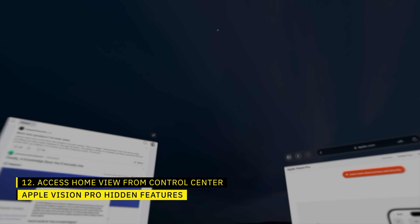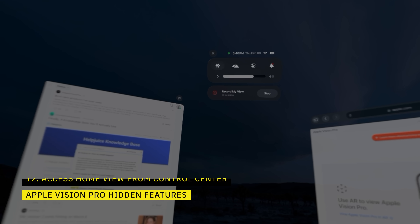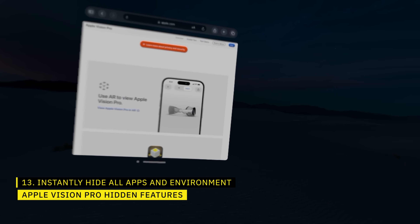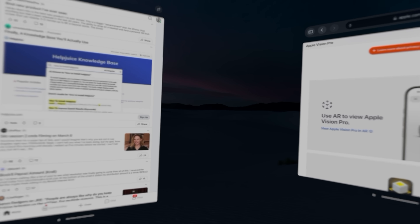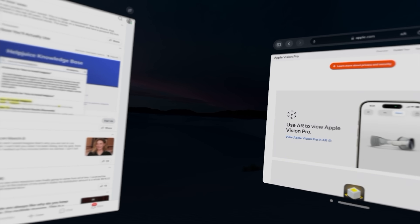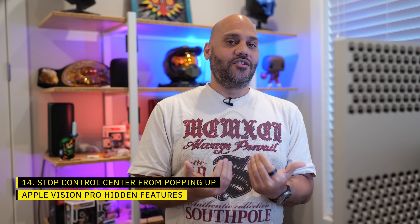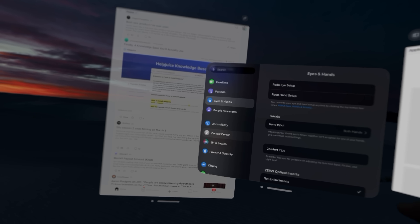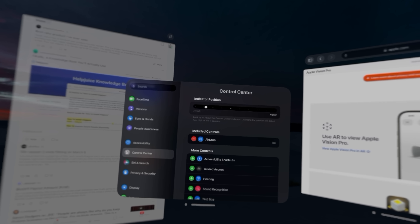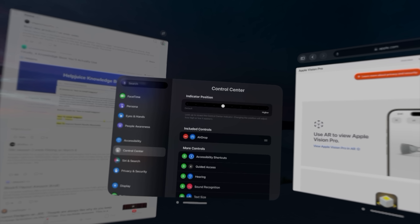Tapping the Digital Crown is one way to get to your home view, but you can also do it from the Control Center by choosing that first option that looks like a bunch of circles. Double tapping the Digital Crown will hide everything — your apps and any environment — so you can quickly get to pass-through mode. Then single tap the crown to get back. One annoyance is the Control Center being too easy to bring up by accident in the middle of content. In settings, you can choose how high you need to look before it's invoked — I moved it up about halfway and it eliminated the issue entirely.